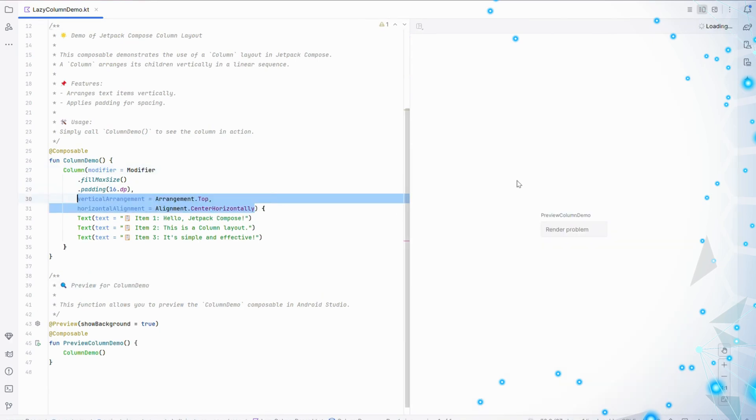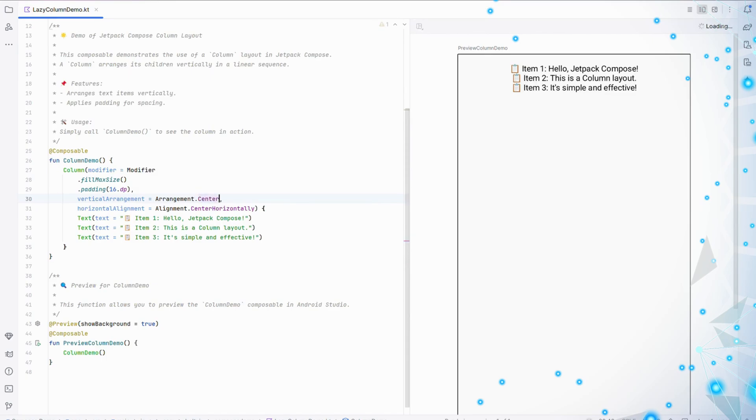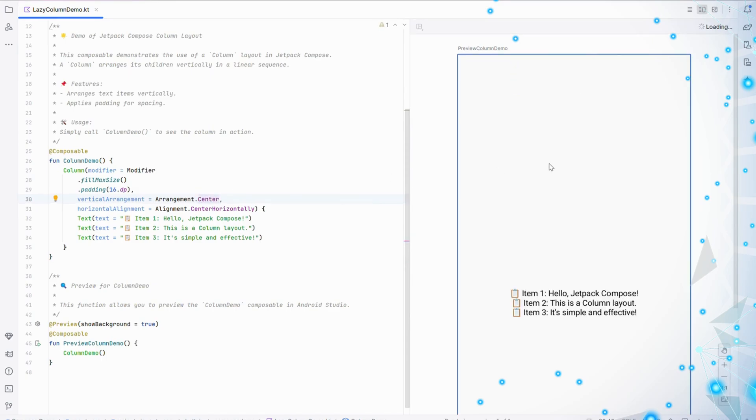Finally, let's center everything. Vertical Arrangement equals Arrangement.Center places the items in the middle vertically. And Horizontal Alignment equals Alignment.CenterHorizontally ensures they're aligned in the center horizontally.